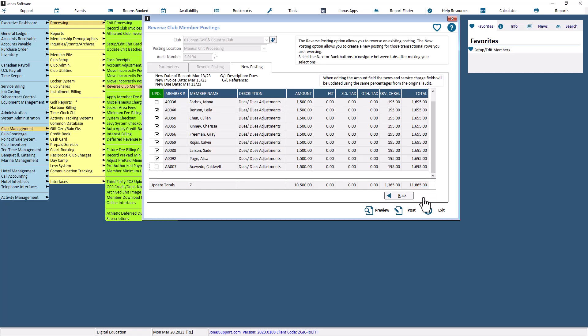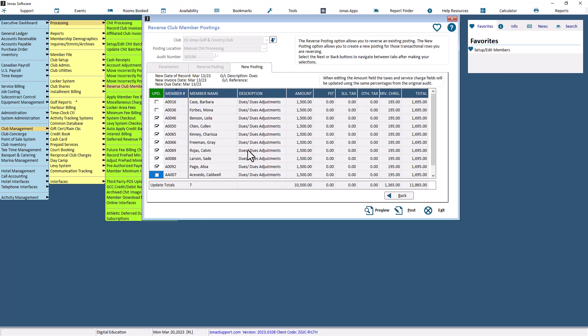The text at the top of the tab shows the details from the Parameters tab's New Posting section. This grid will make active the transactions that are flagged in the reversal posting to be reversed. You can then check or uncheck the Update box for any member, meaning that you can reverse 10 members and only create a new posting for 5 of those 10 members. The total columns are also updated as members are checked in the grid.